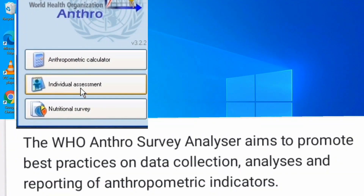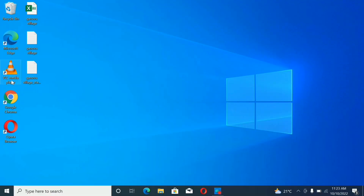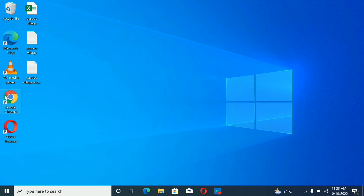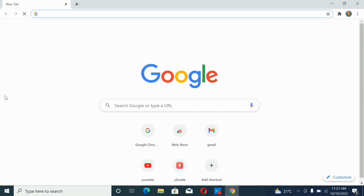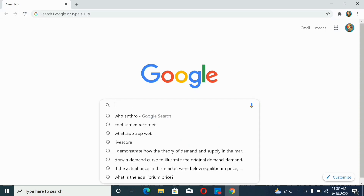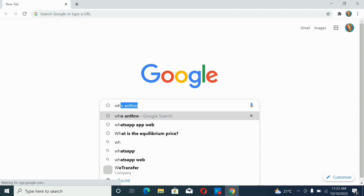Go to your browser — Google Chrome — and search for WHO Anthro.